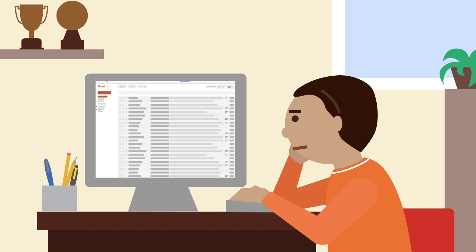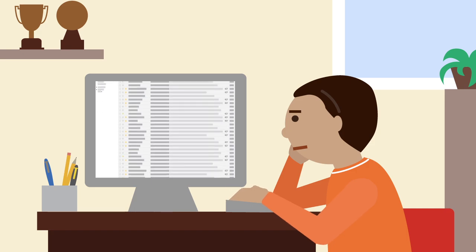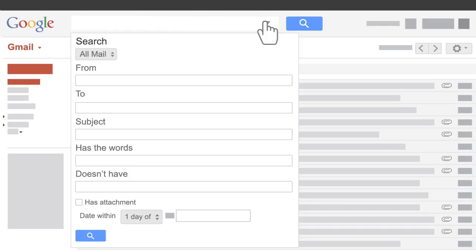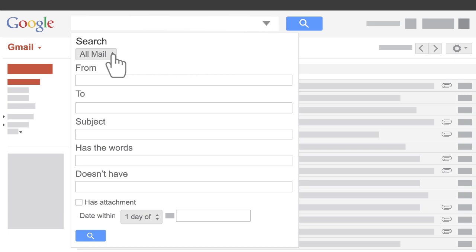Trying to find one email among hundreds? With the power of Google search right in your inbox, you can find exactly what you're looking for, and quickly.